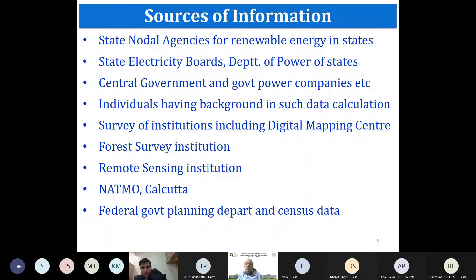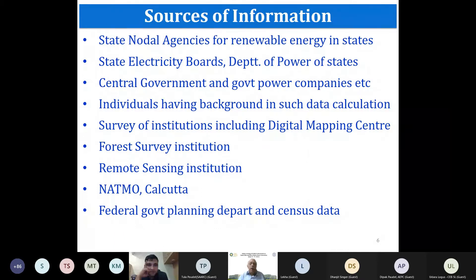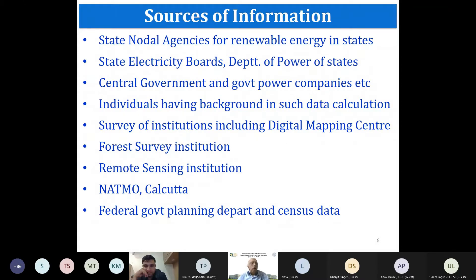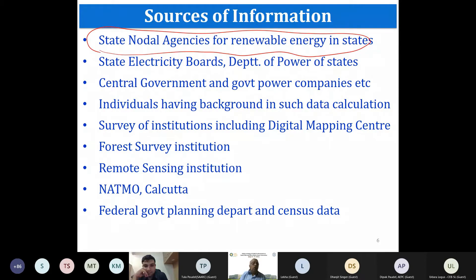Regarding sources of information for planning: every country has institutions that maintain data. Many now have it digitally, though some is still in print. The degree of availability and ease of access varies from country to country and state to state — even in countries like Afghanistan such details should be available digitally or in analog form.